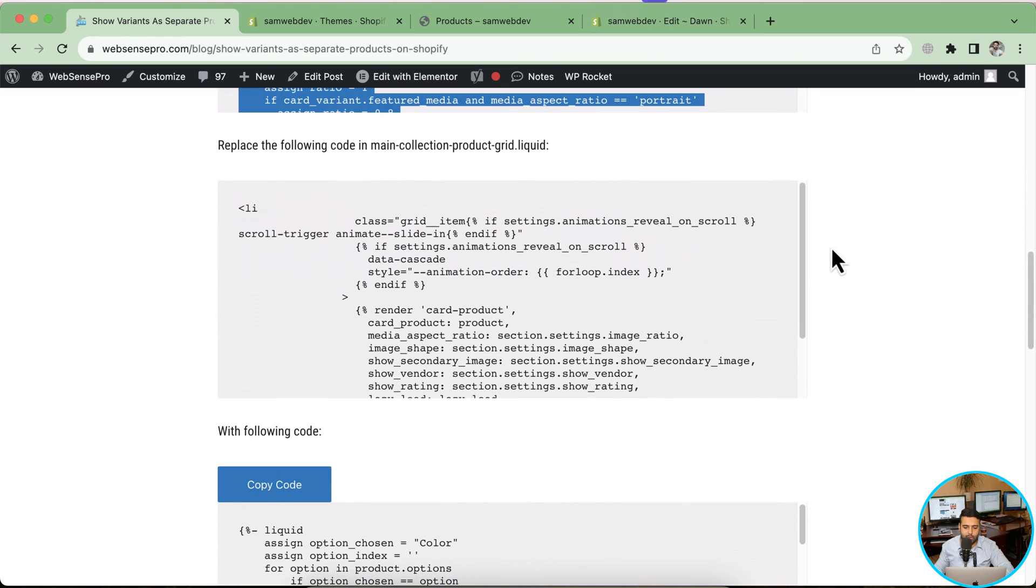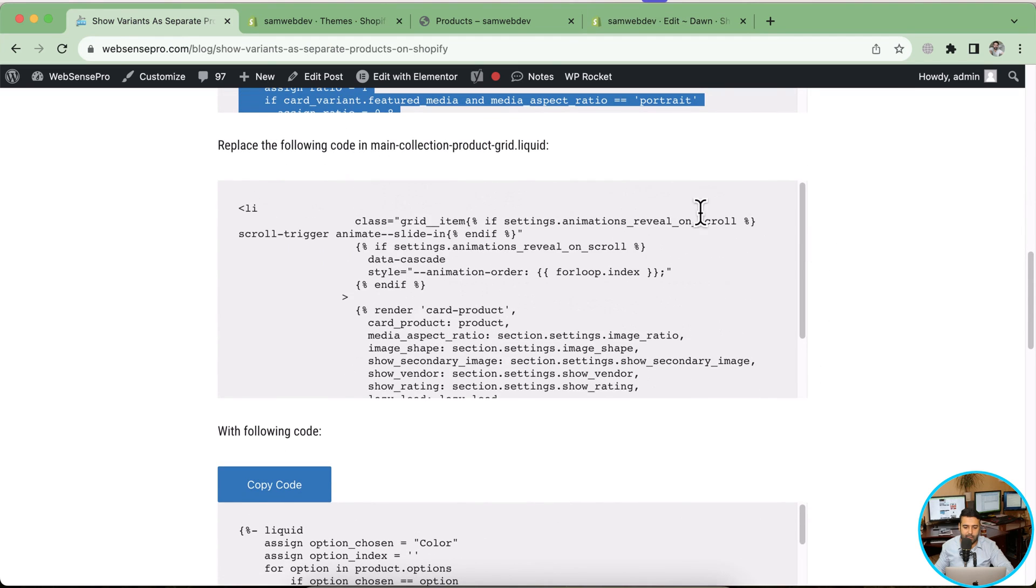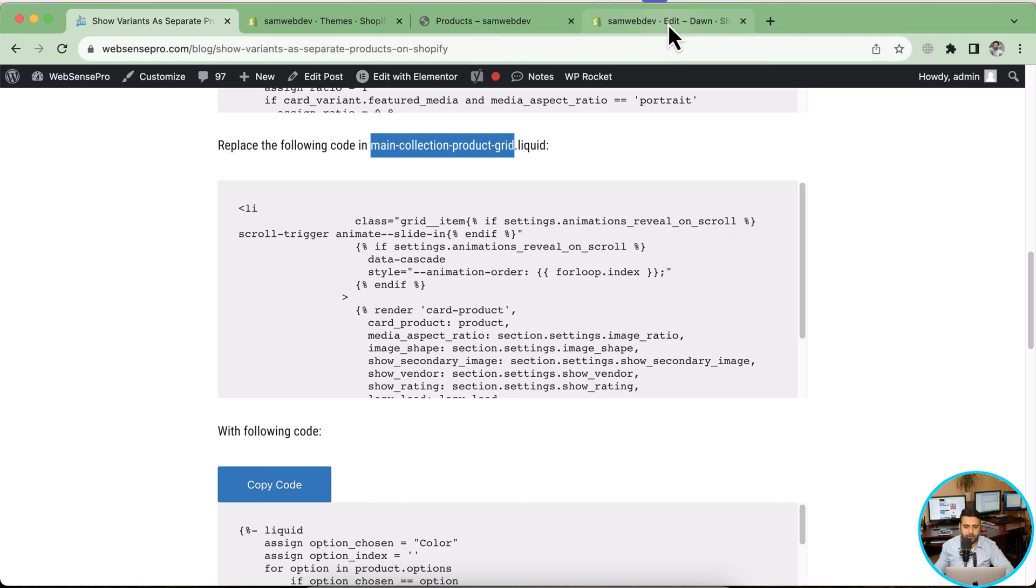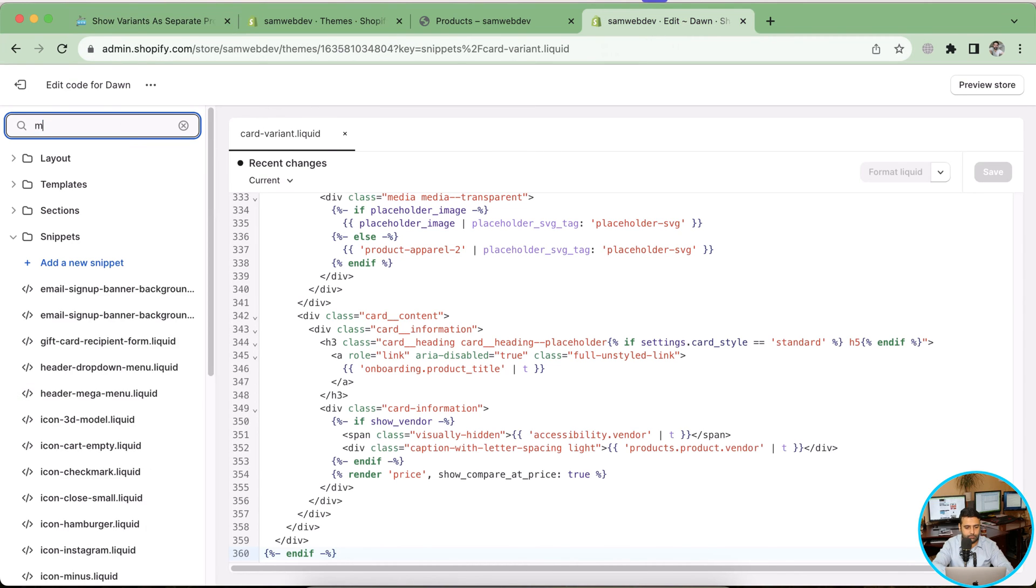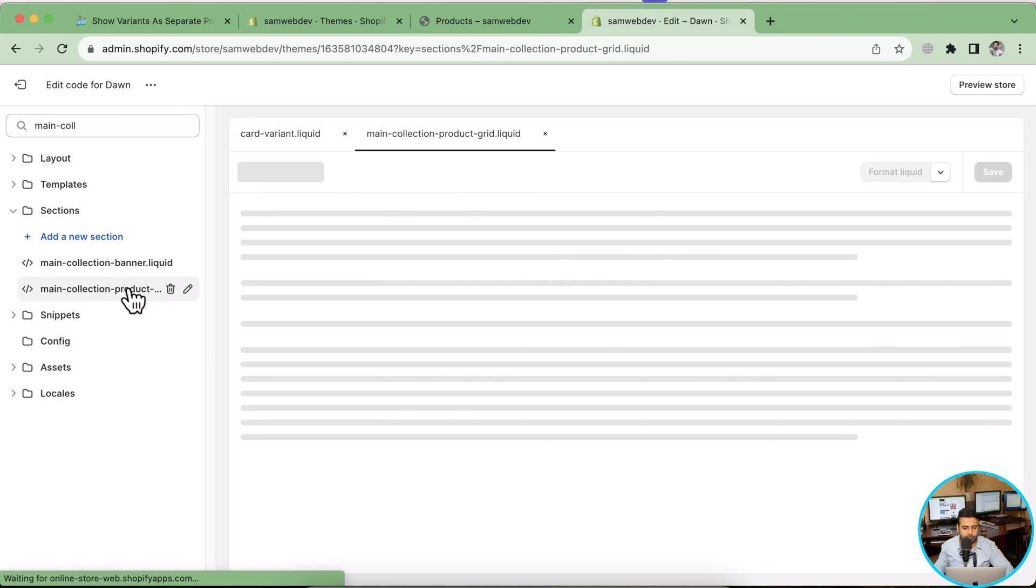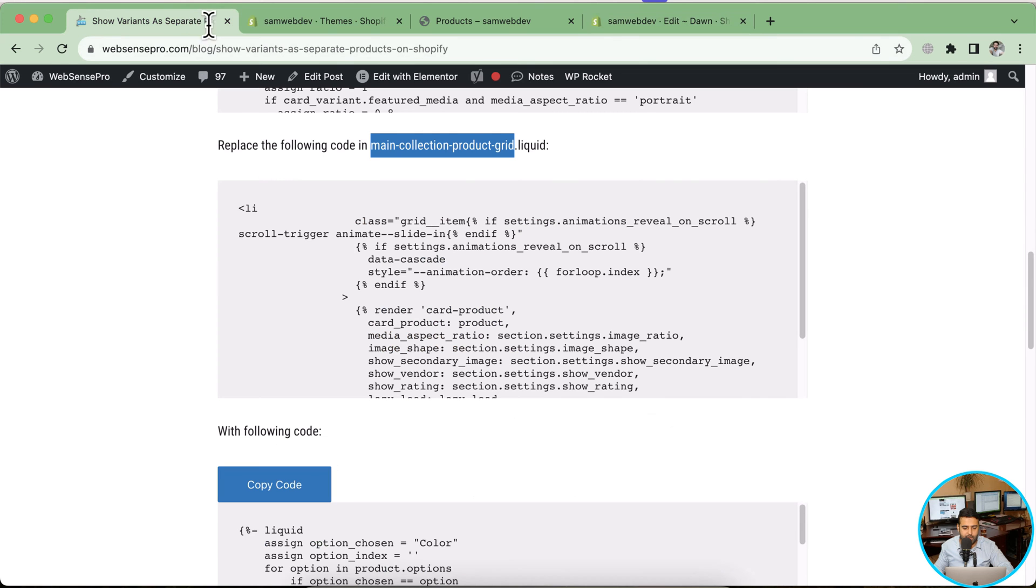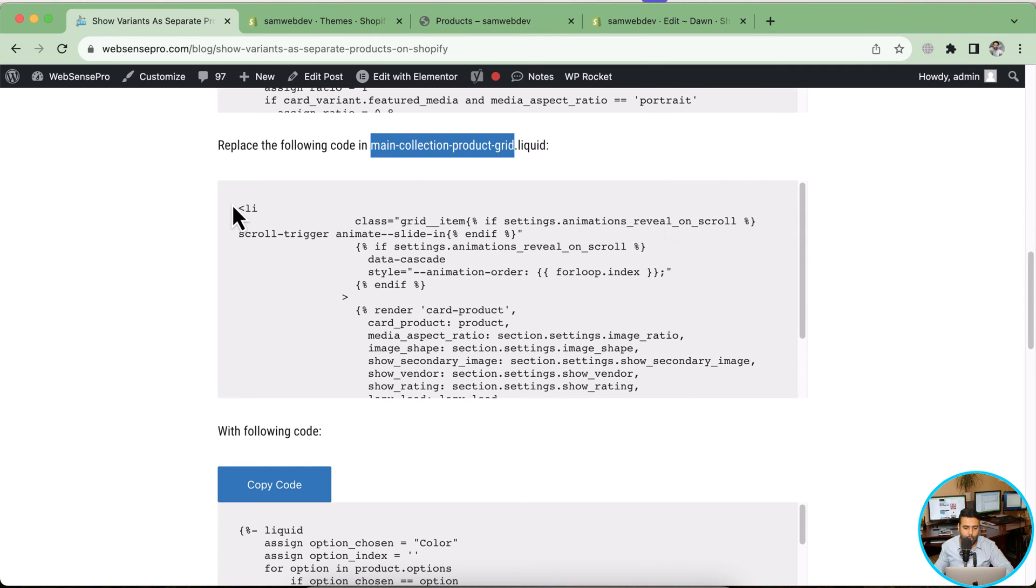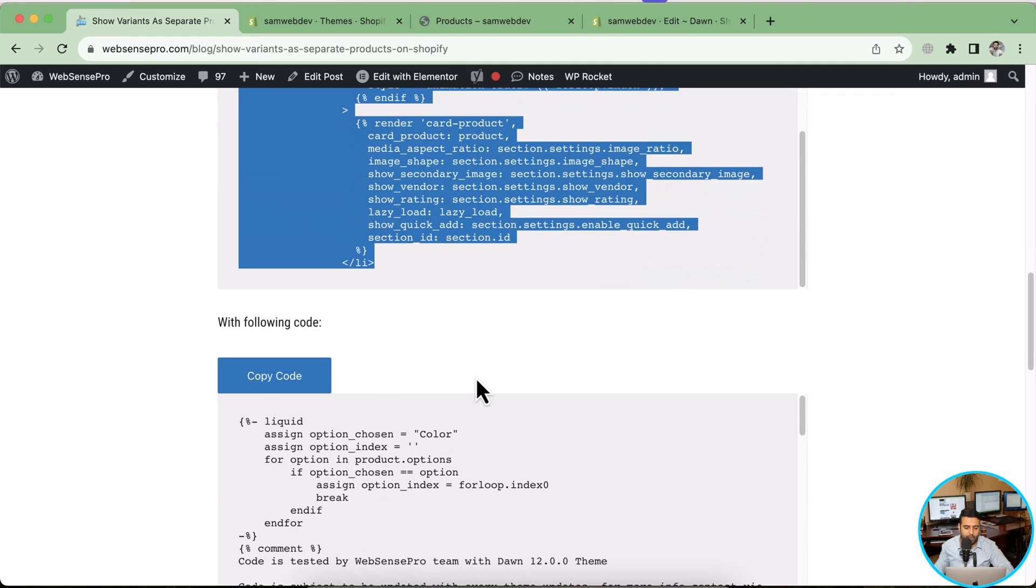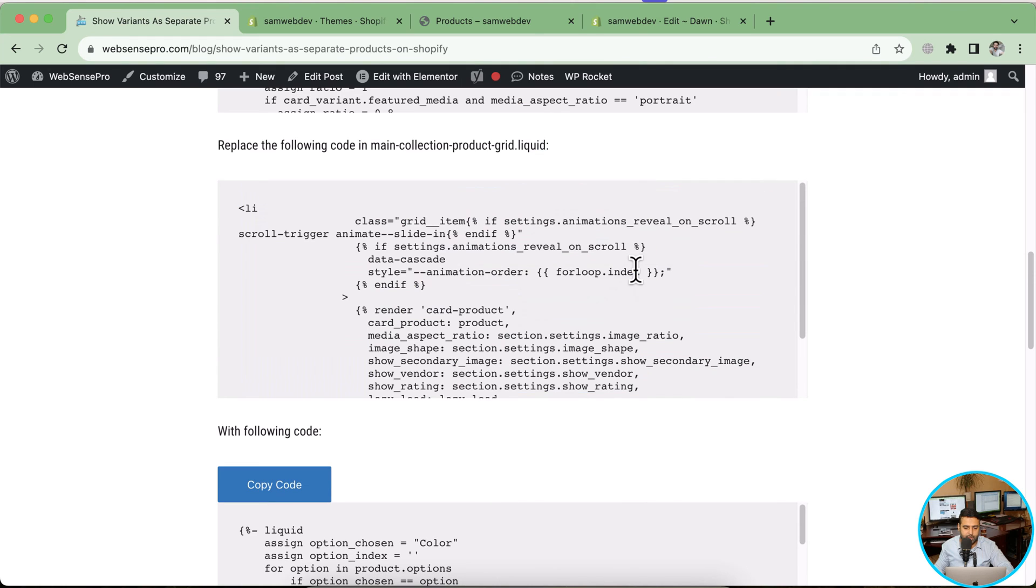Now let's move on to the second step. That's the code which we will be replacing in our main-collection-product-grid.liquid. I'm going to click on this code and then we will be replacing this whole li. Here's the file. Now let's search this code and we will be replacing this whole li with the following code here.